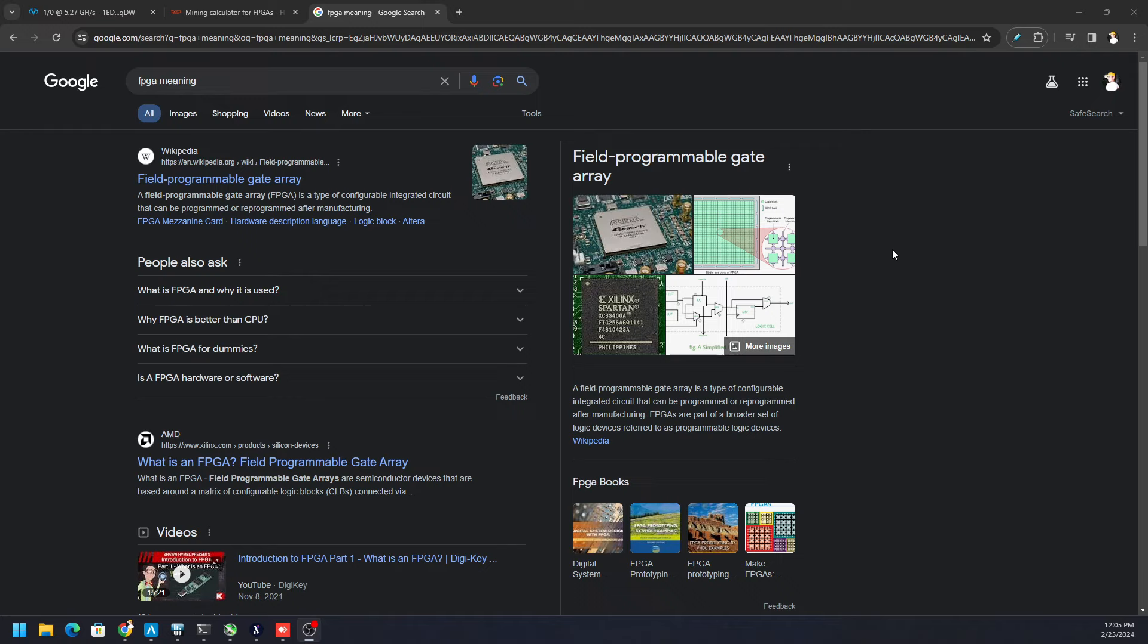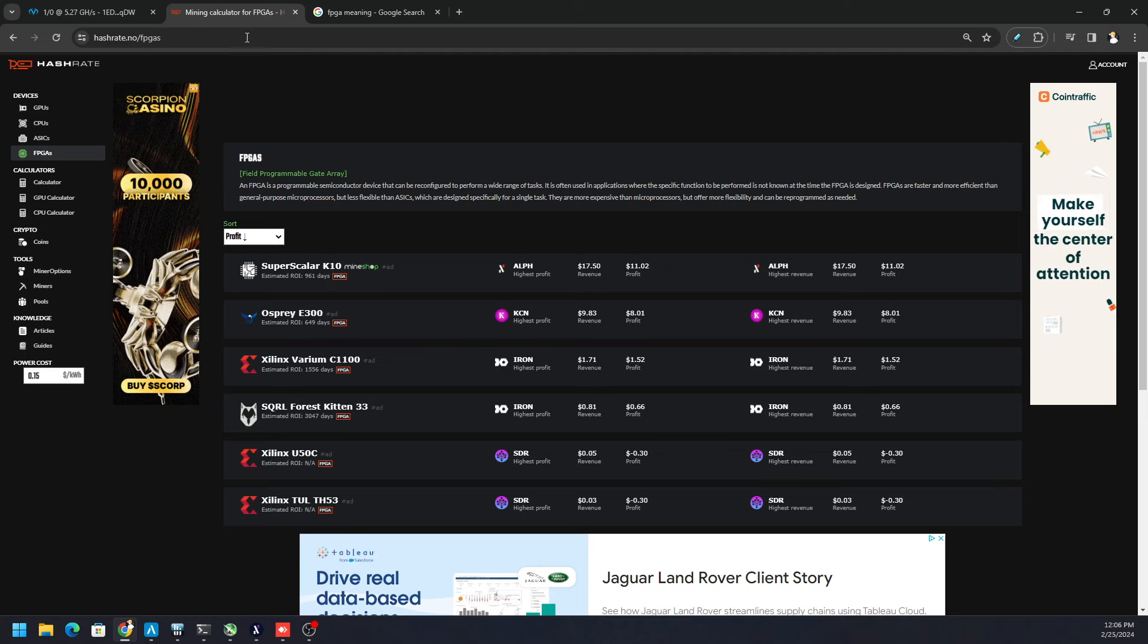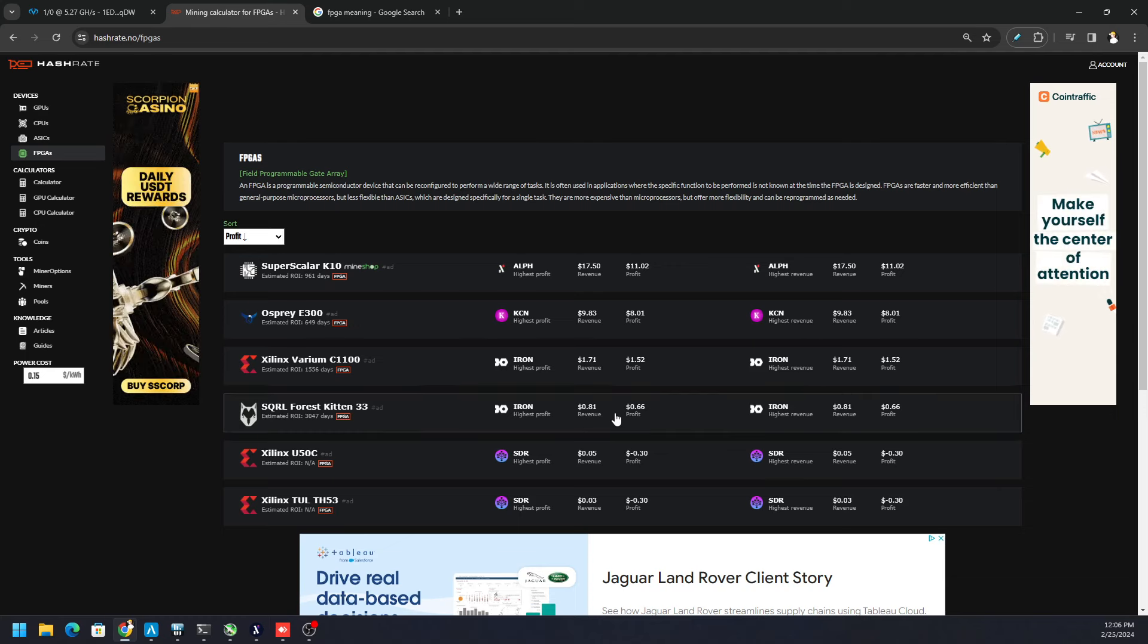This is a unique device, usually pretty expensive depending. You got the BCU 1525, there's VCUs out there, there's the Forest Kittens, there's all kinds of crazy FPGAs out there.